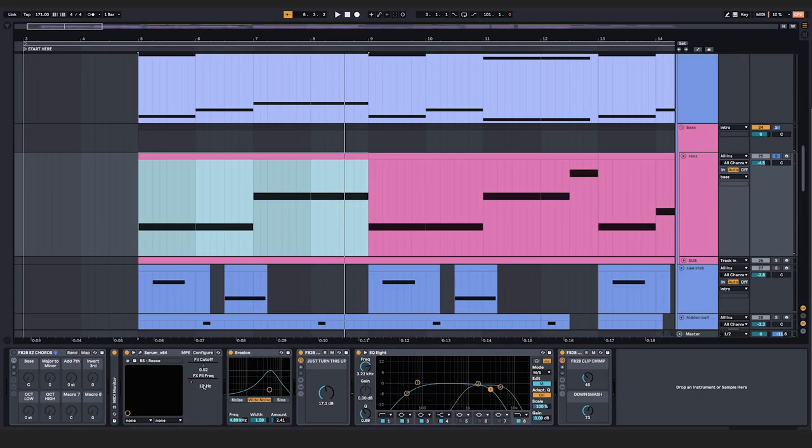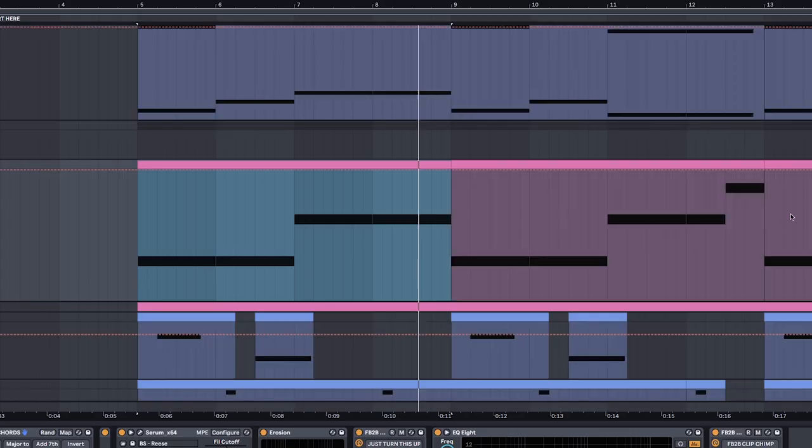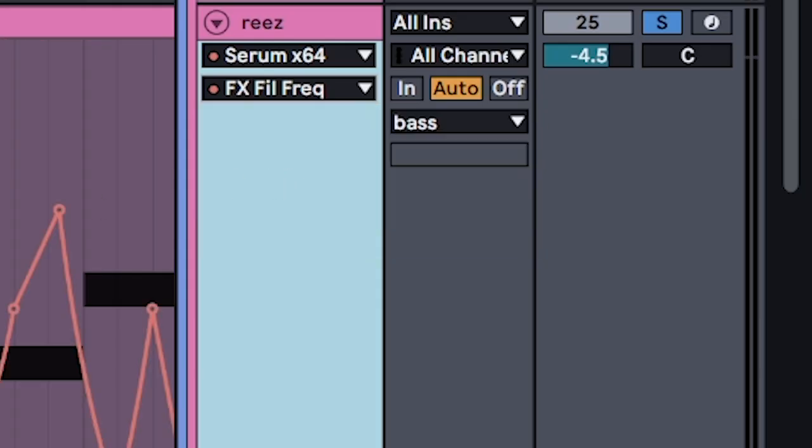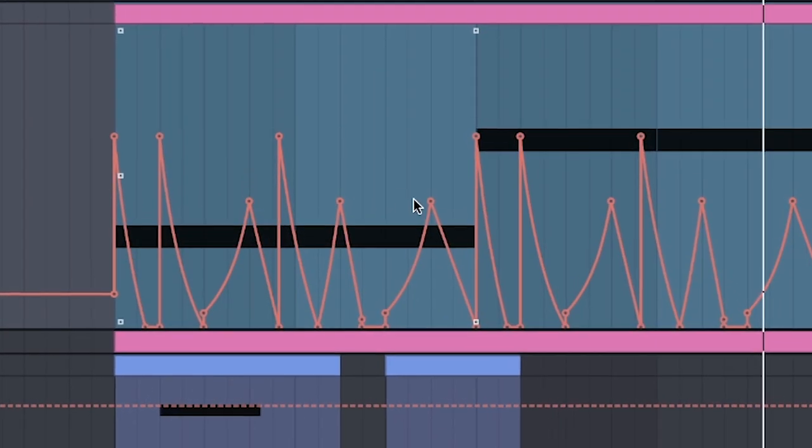Don't forget to be a completely normal person and automate it to make it move.